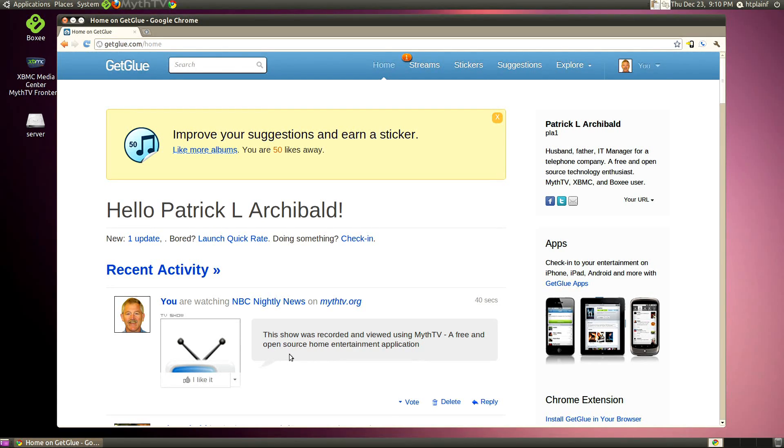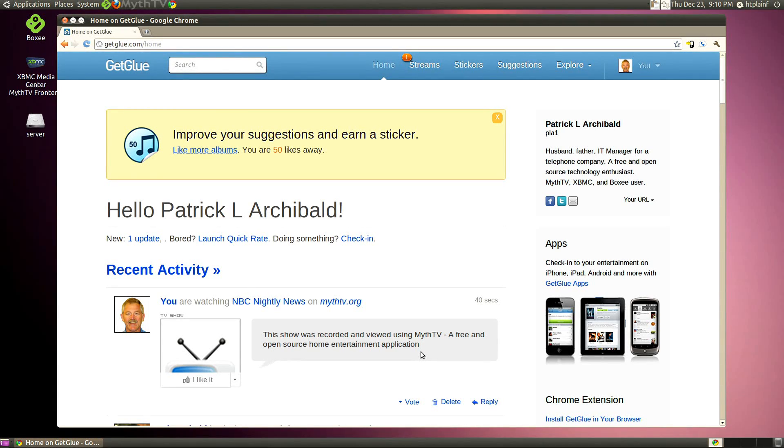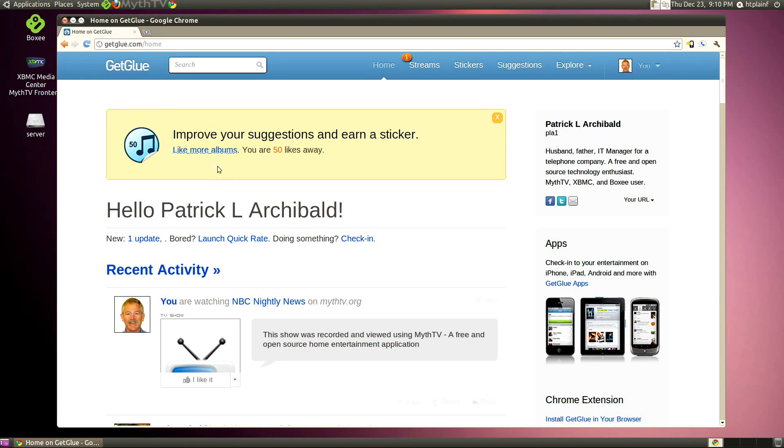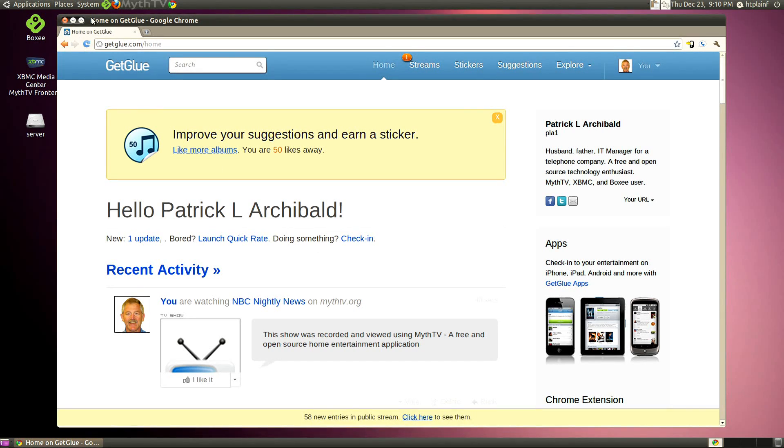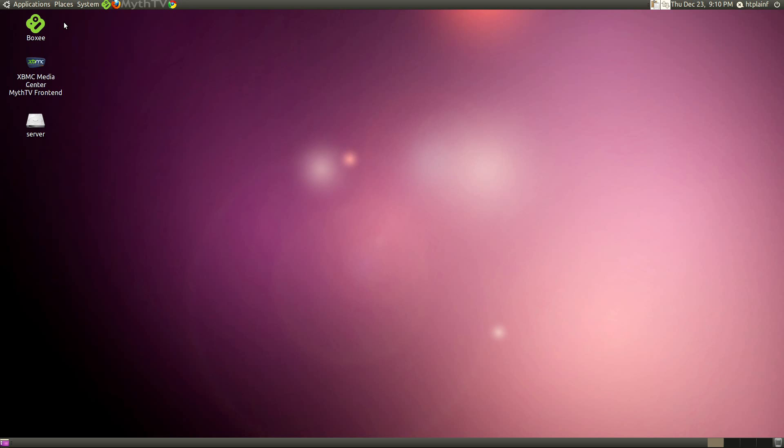If you're interested in this, hit me up on Identica. I'm PLA1 on Identica. And just let me know that you're interested. If not, I'm not going to take it too much further. So that's about it. PLA out.